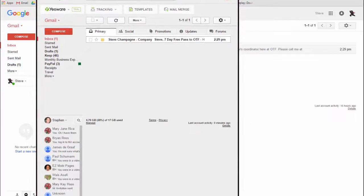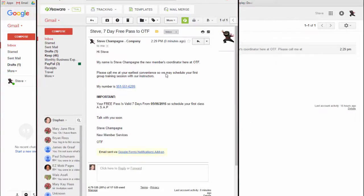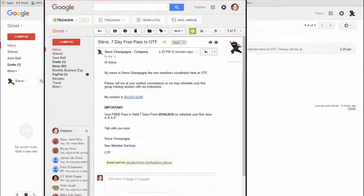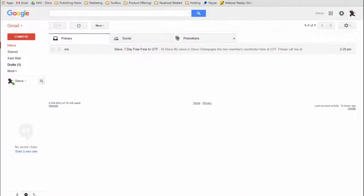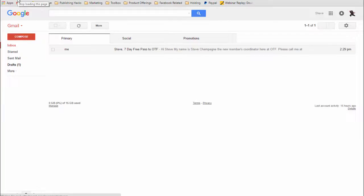Let me bring over my other account here so you can see. Here's my other account, and here's the message right there — that's the message of who it was sent by. And that's how easy it is to add an autoresponder to your Google Forms and your Google lead generation websites used with Google Forms.